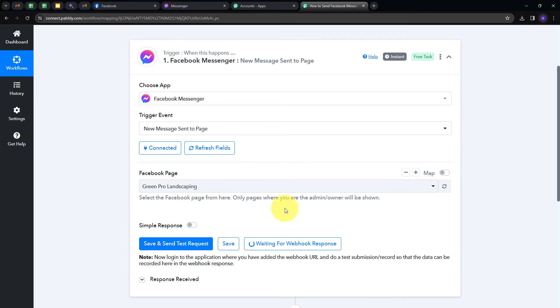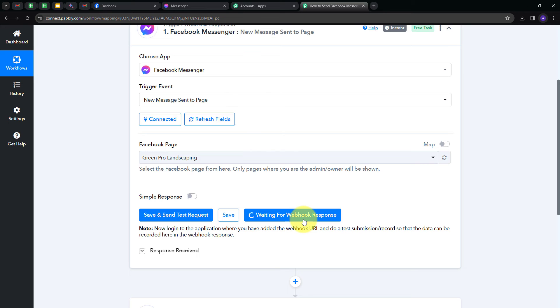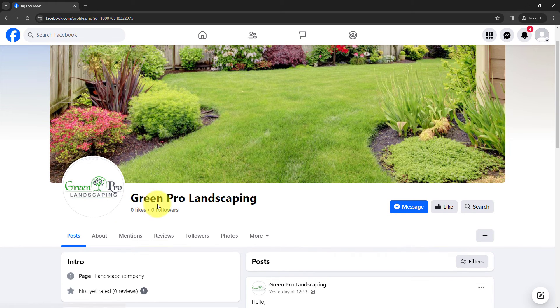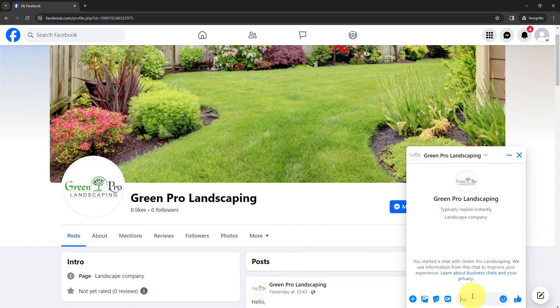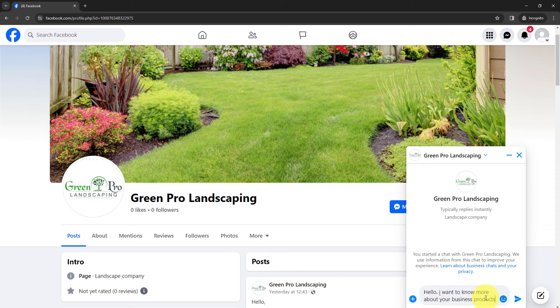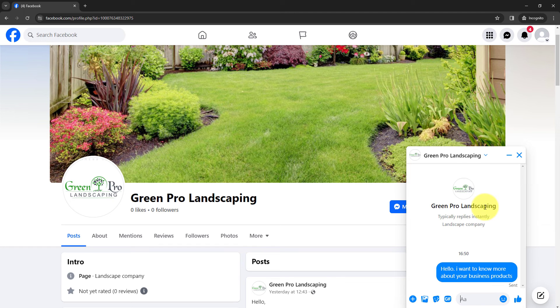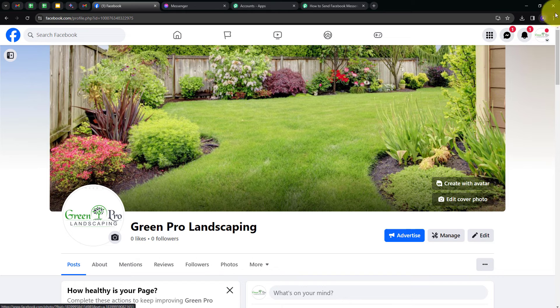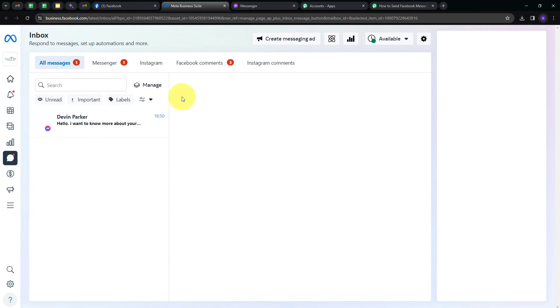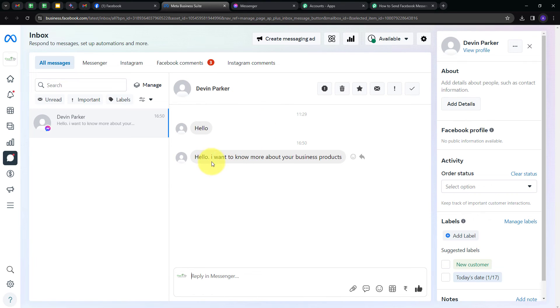The system is now waiting for a webhook response. To get this webhook response, I have to send a message to that particular page. So I'm using another Facebook account — Devin Parker — to send a message to the Green Pro Landscaping page. I click on Message, which opens the Facebook Messenger tab, and I send the message: 'Hello, I want to know more about your business products.' Now on my page I can see I've received this new message, and opening it takes us to Meta Business Suite where we see all messages received on our Facebook page. Devin Parker has sent: 'Hello, I want to know more about your business product.'